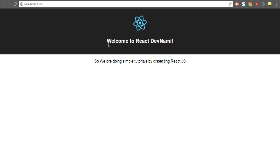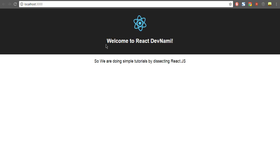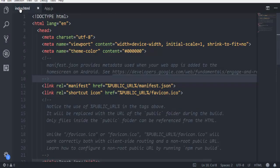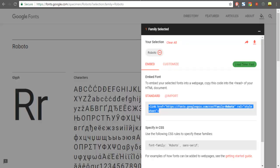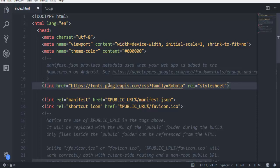Now to immediately change the font, we have to edit two files. First is our index.html. Here I'm going to add our Google Font — simply copy this link and paste it. That's it.